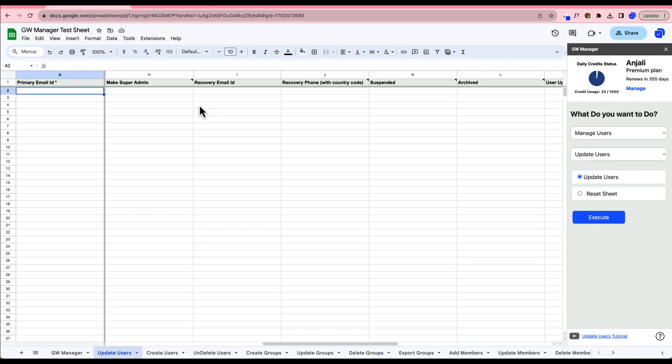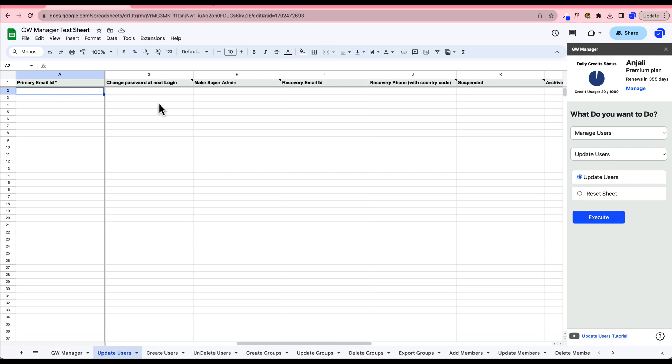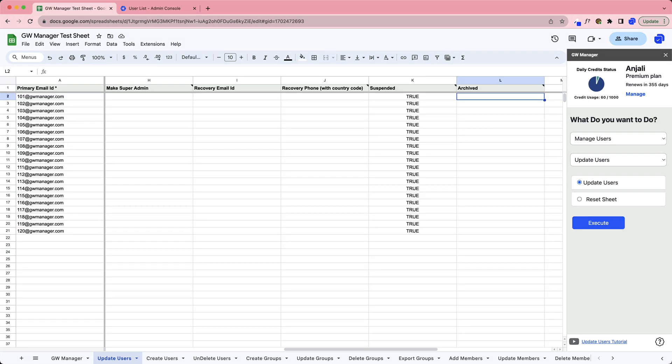For example, when suspending users, hover over the suspended column header to see possible values, either true or false, with false as the default if left blank. For the purpose of this demo, we're suspending users. To do so, we'll input the primary email addresses in the appropriate column and set the suspended column to true.